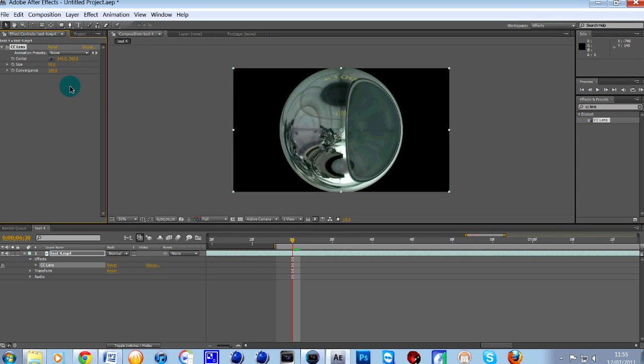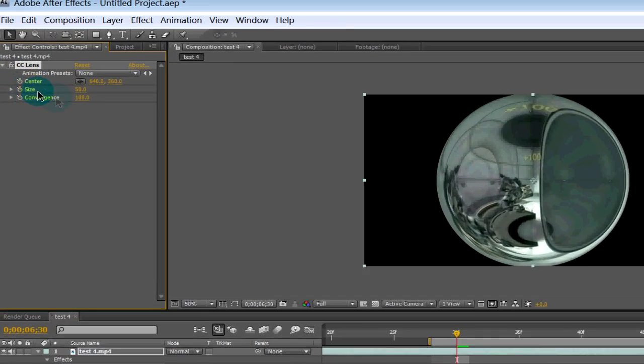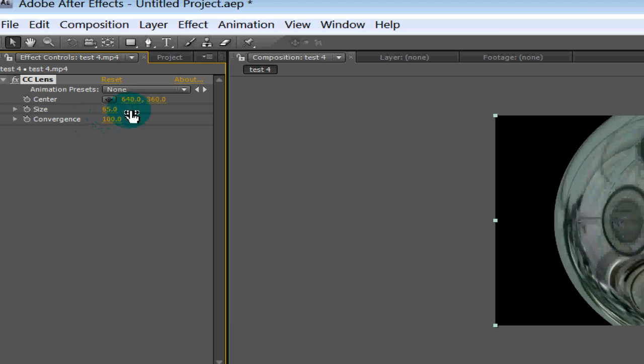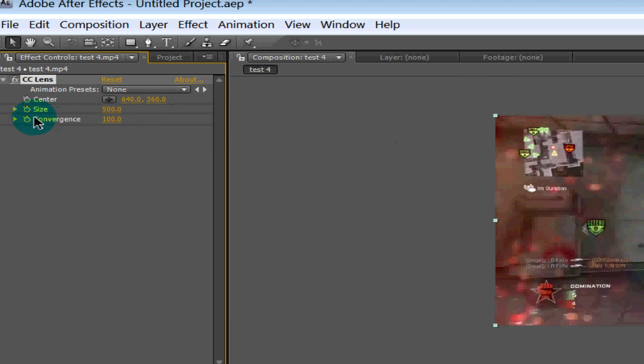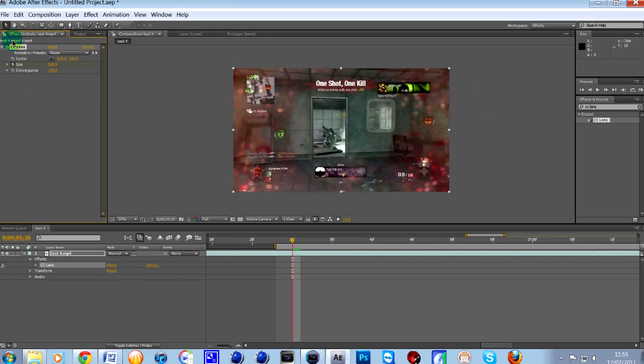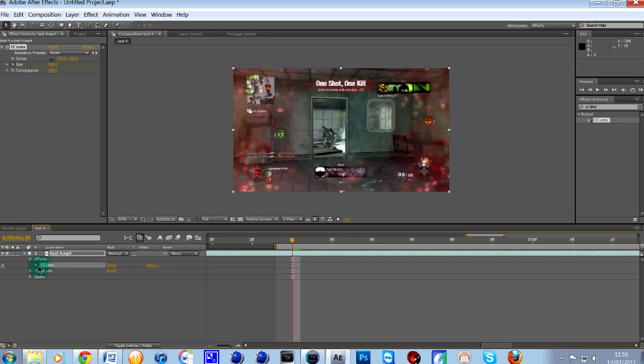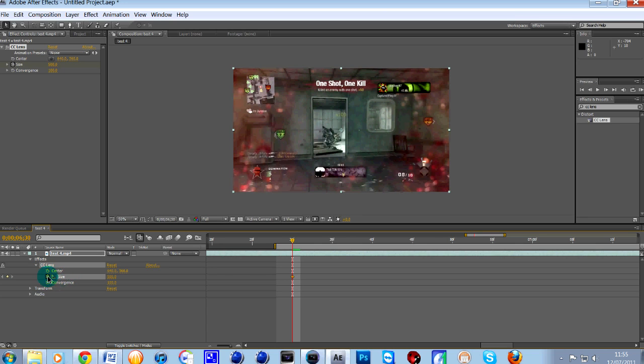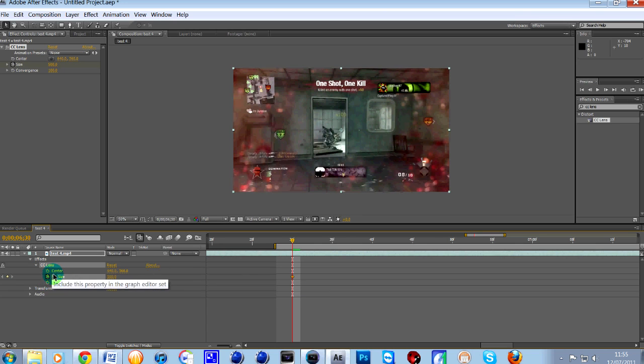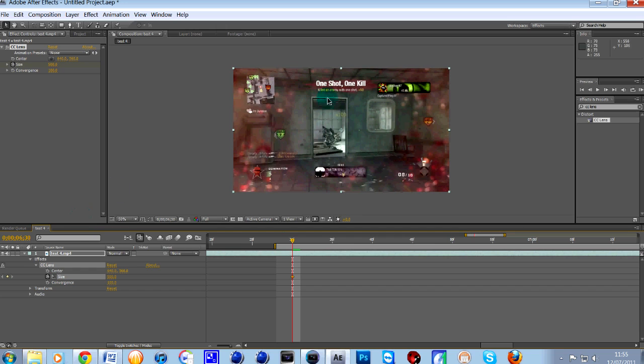So what we want to do over here on the left hand side, turn the size all the way up to 500 to start with and then just click the stopwatch button. That's for key framing. Then what you want to do is your track will probably look like this at the bottom here. I might just call test for is click the drop down arrow. You'll see CC lens. Click the drop down arrow again. And now you hear where it says size with the stopwatch should be ticked next to it. So because we've set it at 500, everything before this mark where we're going to start is at normal screen resolution. No bend, no blur.